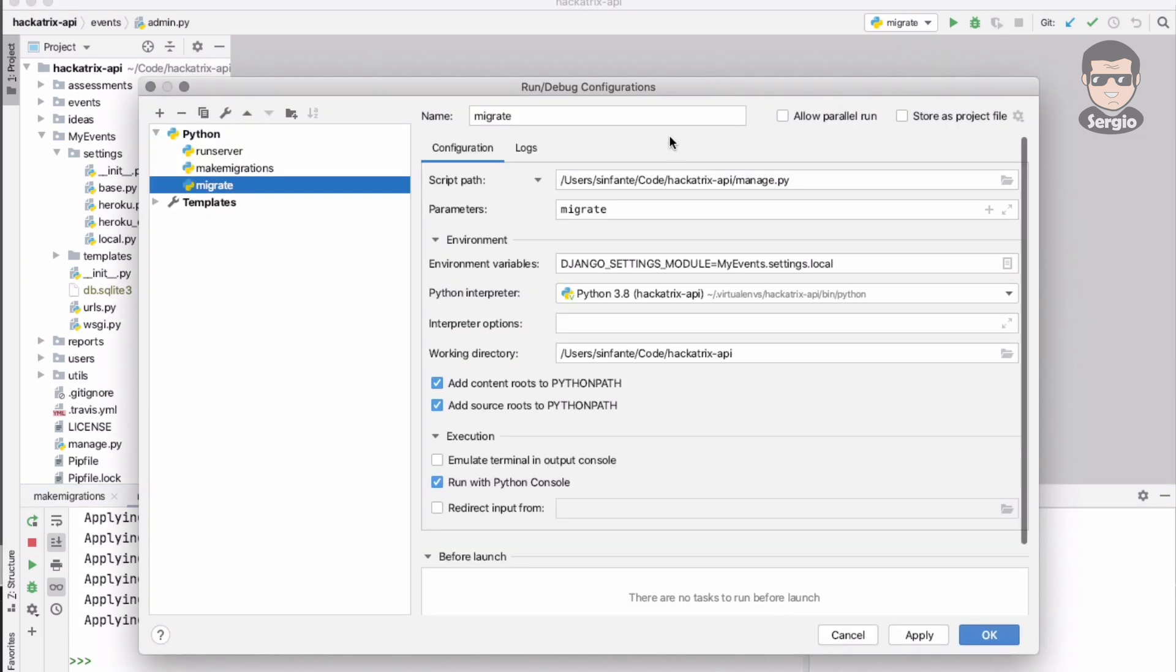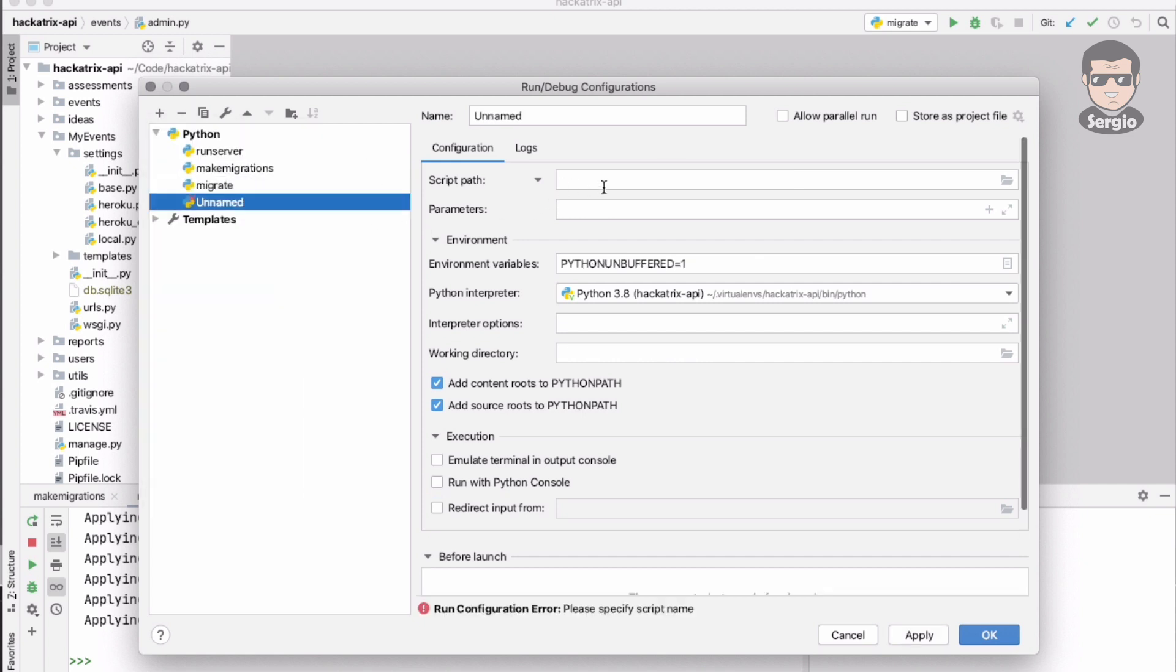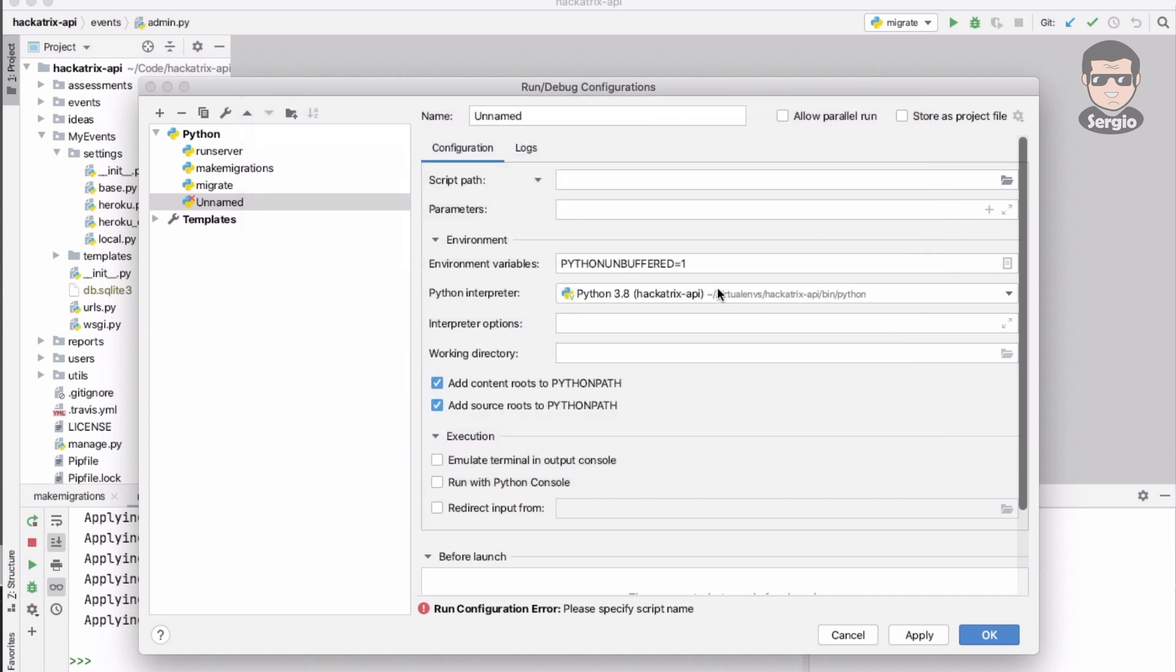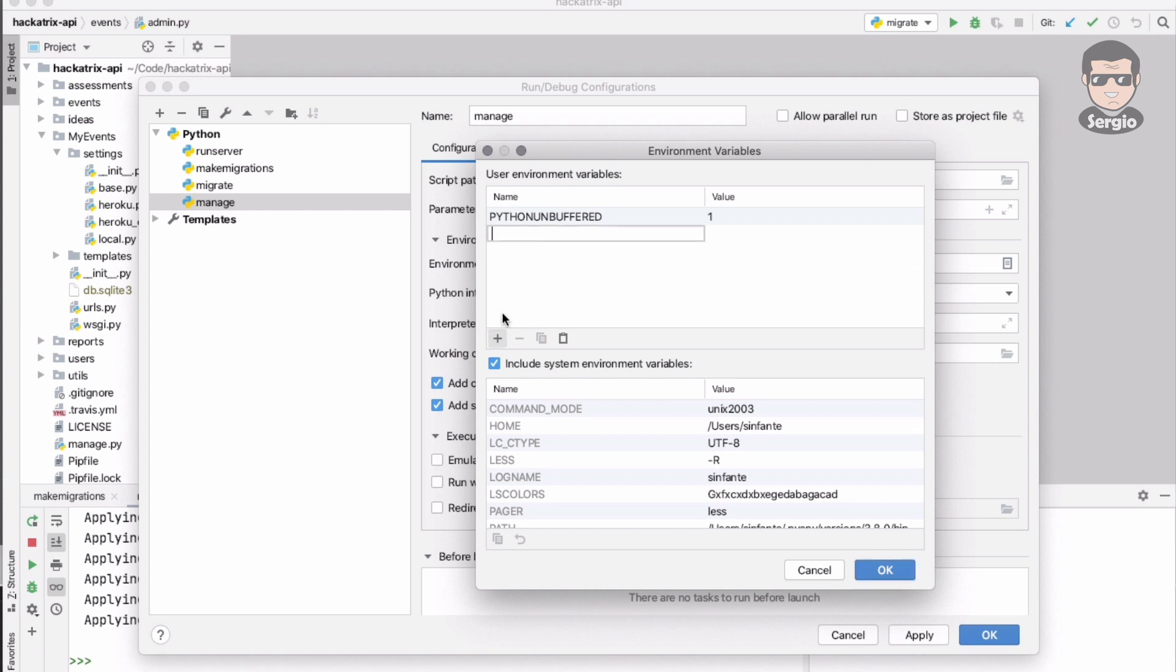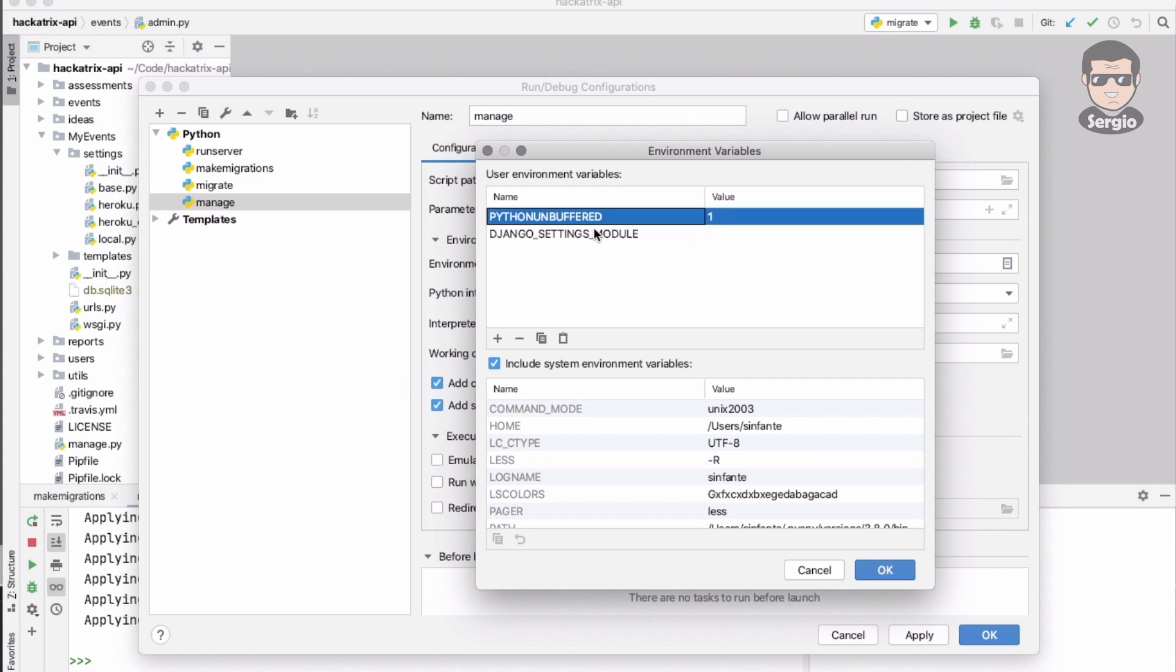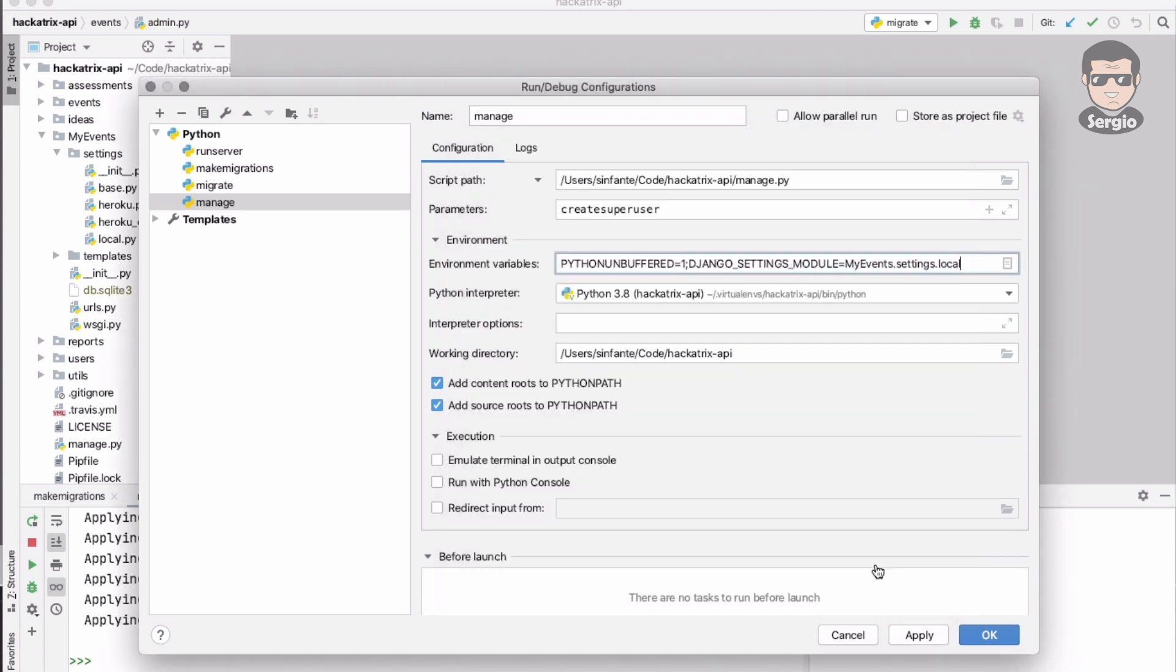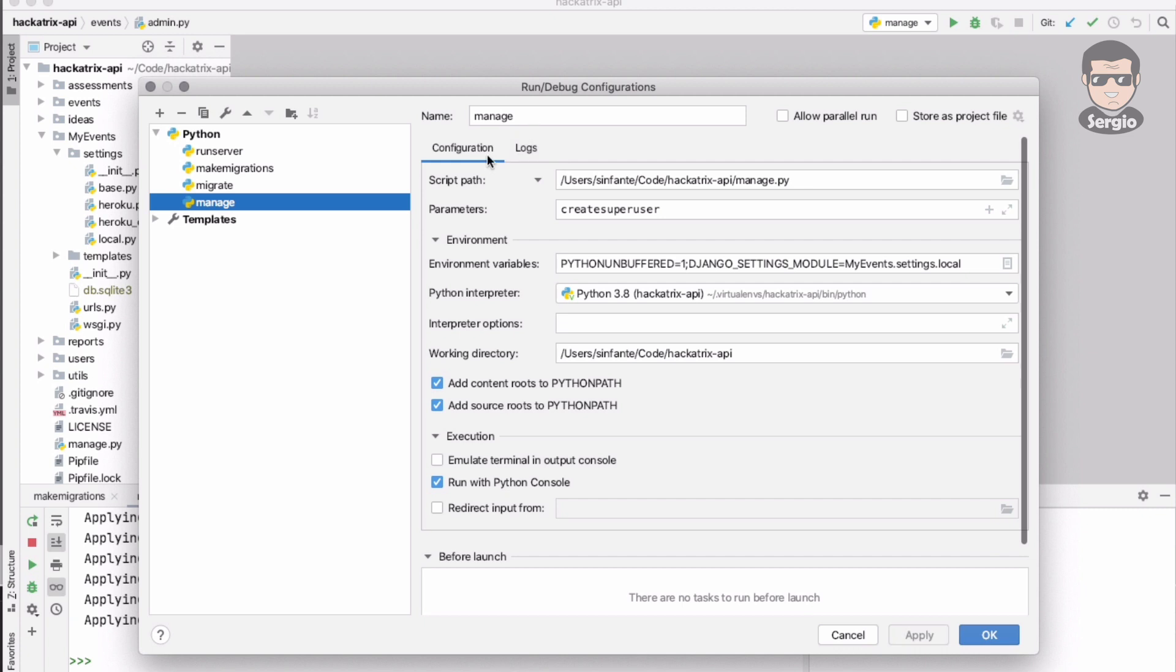I can also add an additional one for an admin user. It's the superuser create superuser command, the command that has admin privilege. The same environment variable, also Python console. Again the name - edit configurations and create superuser.